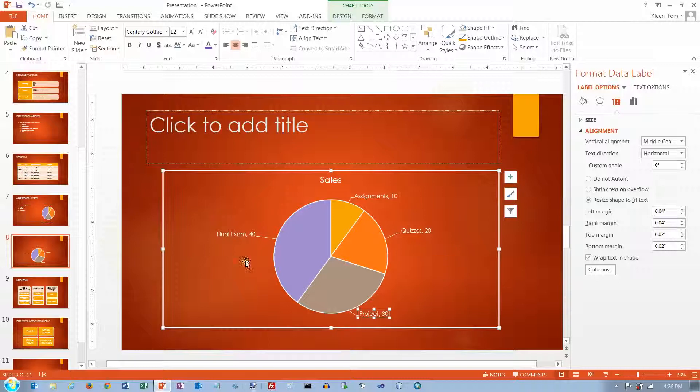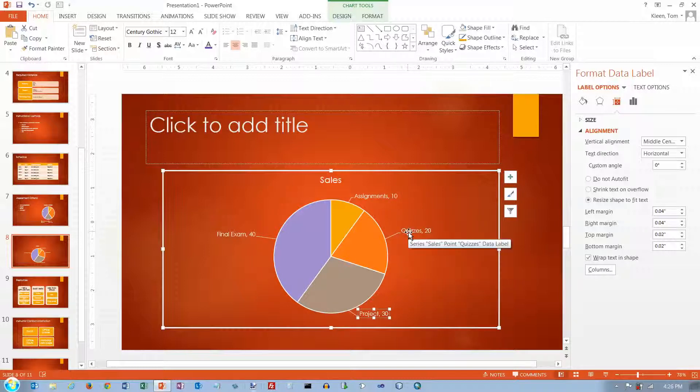So you can pretty much customize it any way you want to just like you could in Excel.